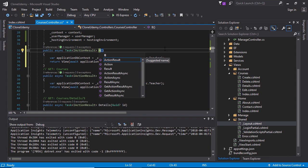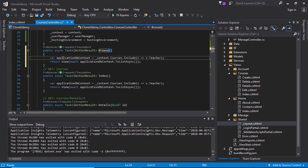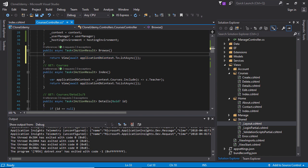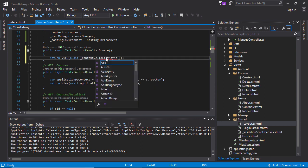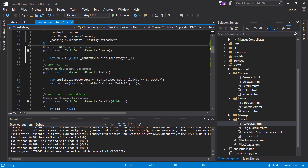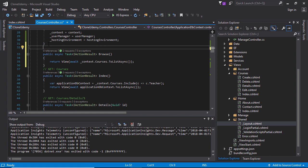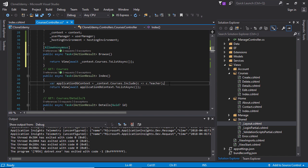And this action method is open for all, this will be for showing all the courses. This will be the context dot courses and it will show all the courses. At the top need to specify allow anonymous attribute so that any user even without login can see this page.